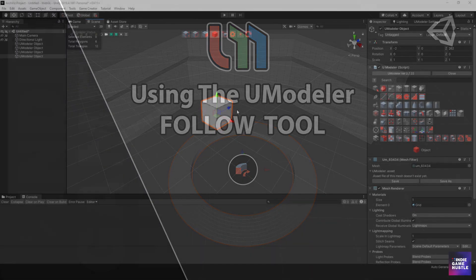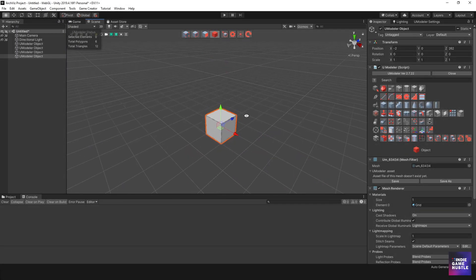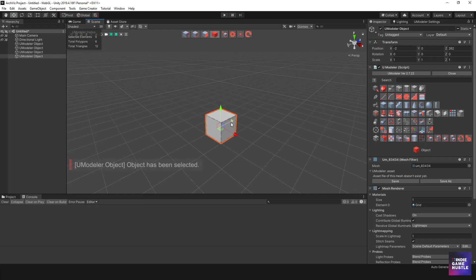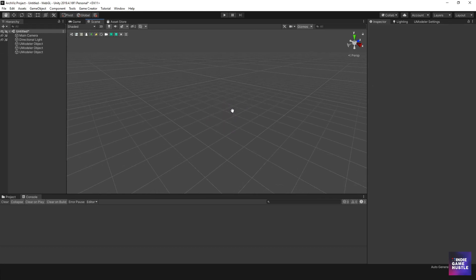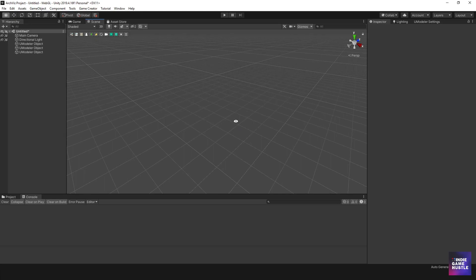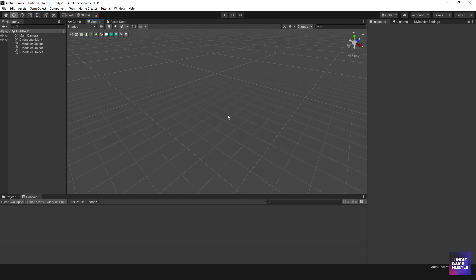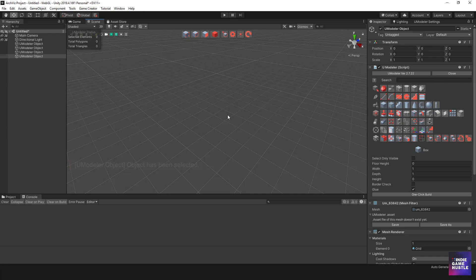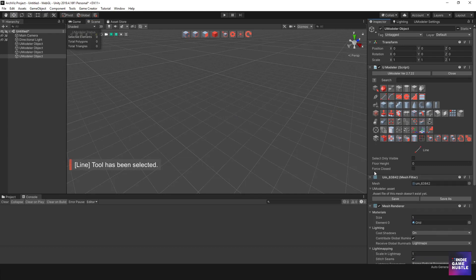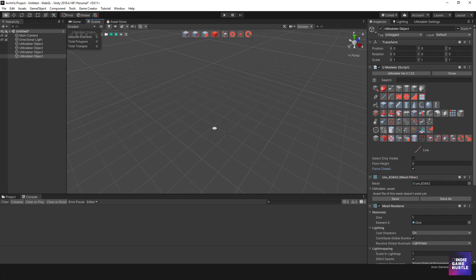So let's go ahead and do that. The first thing I'll do is delete this cube. What we want to do is create a shape, so I'll go ahead and create a shape by selecting the Line tool. I'll go ahead and select Force Close so that it will close up once I'm done with the shape.